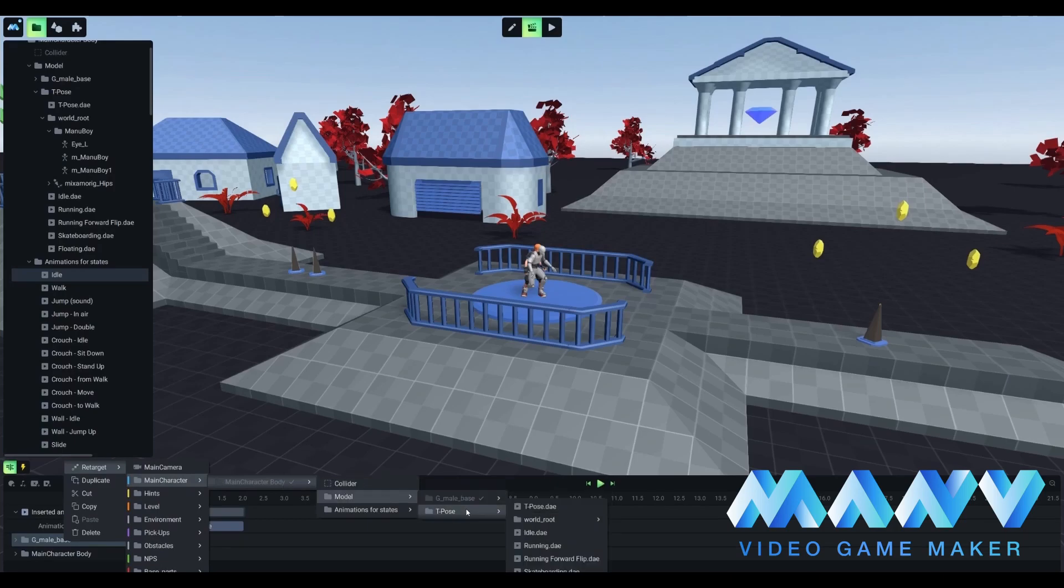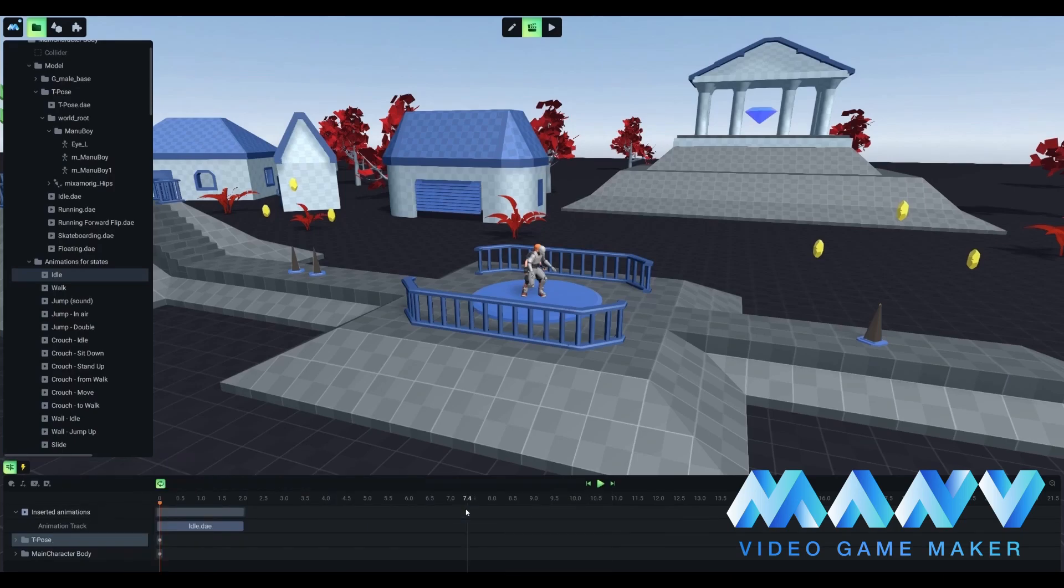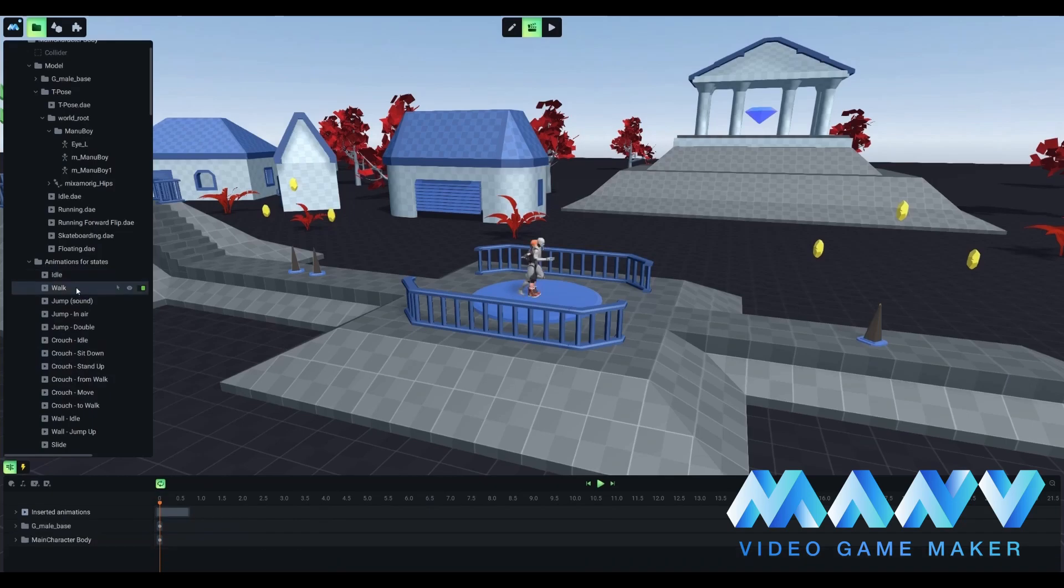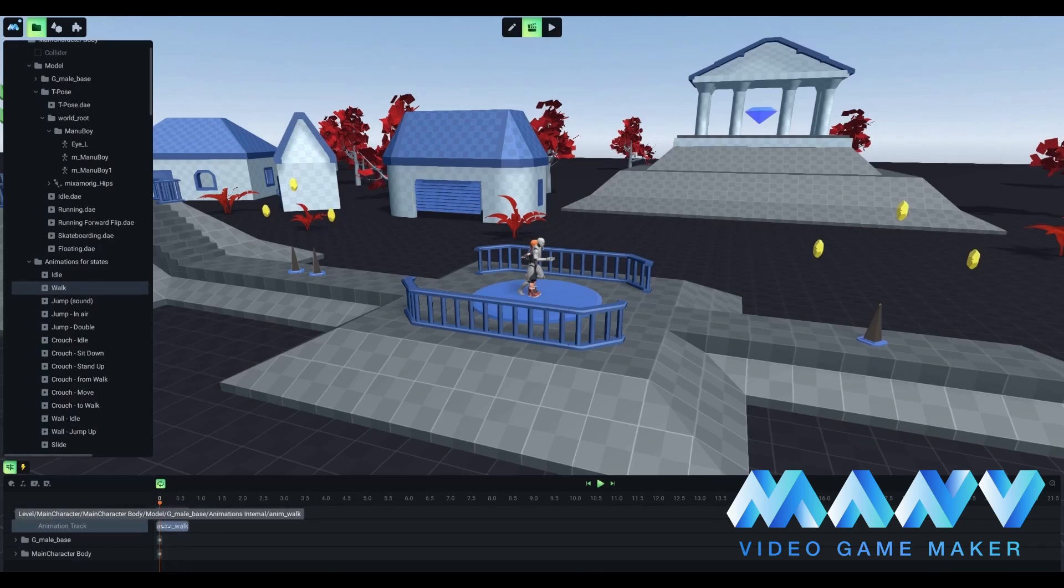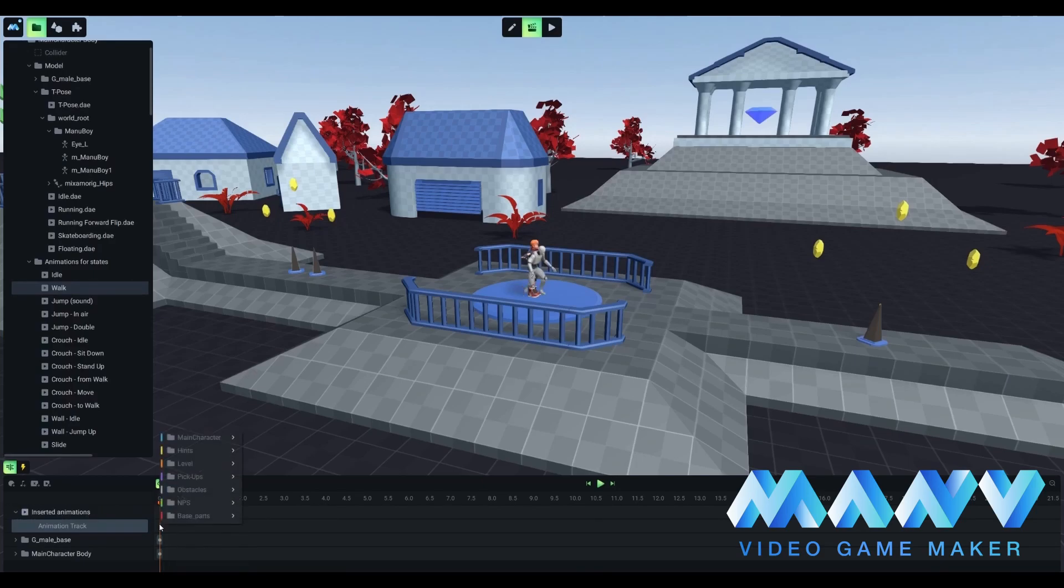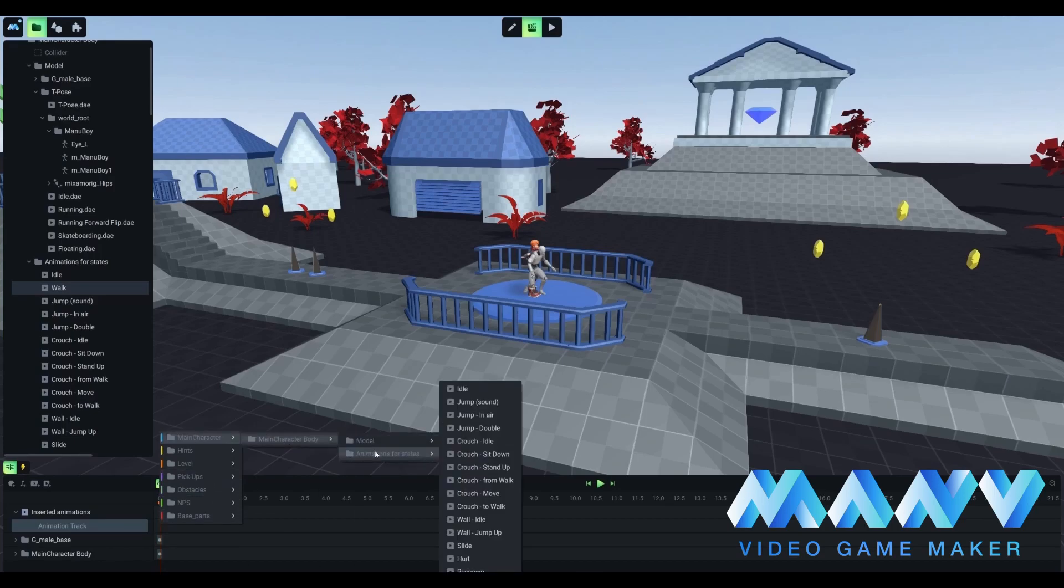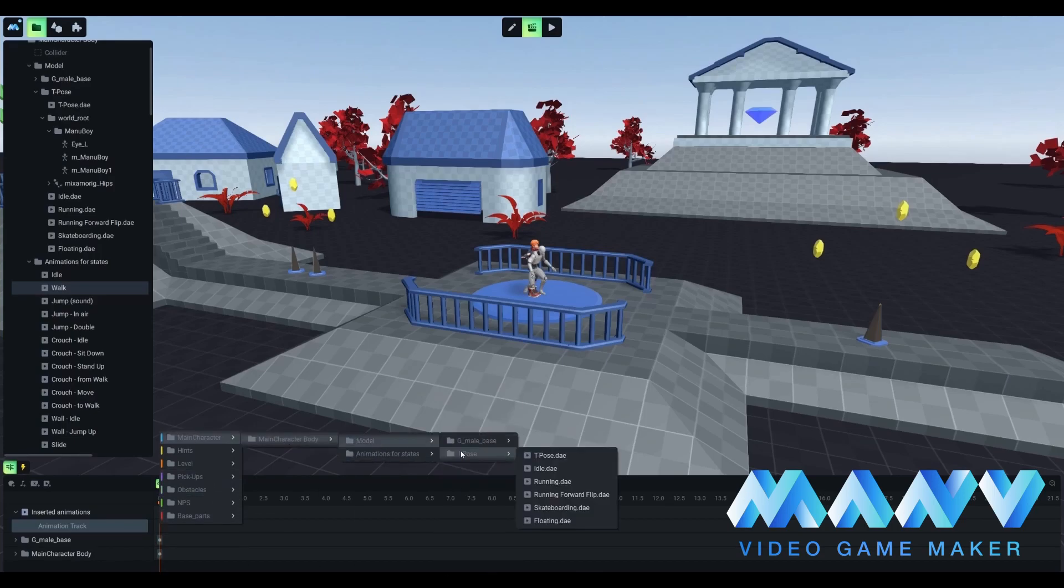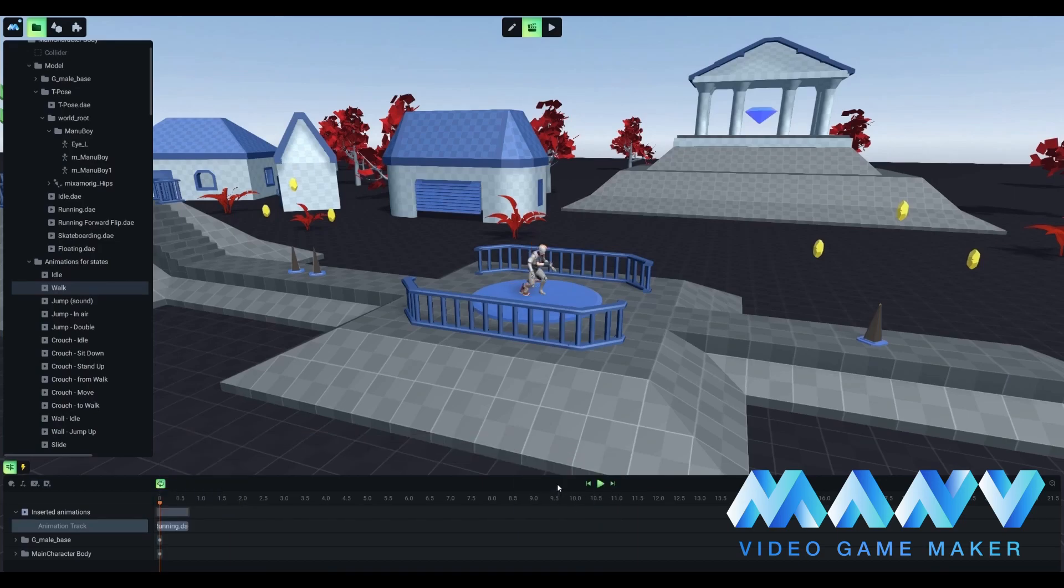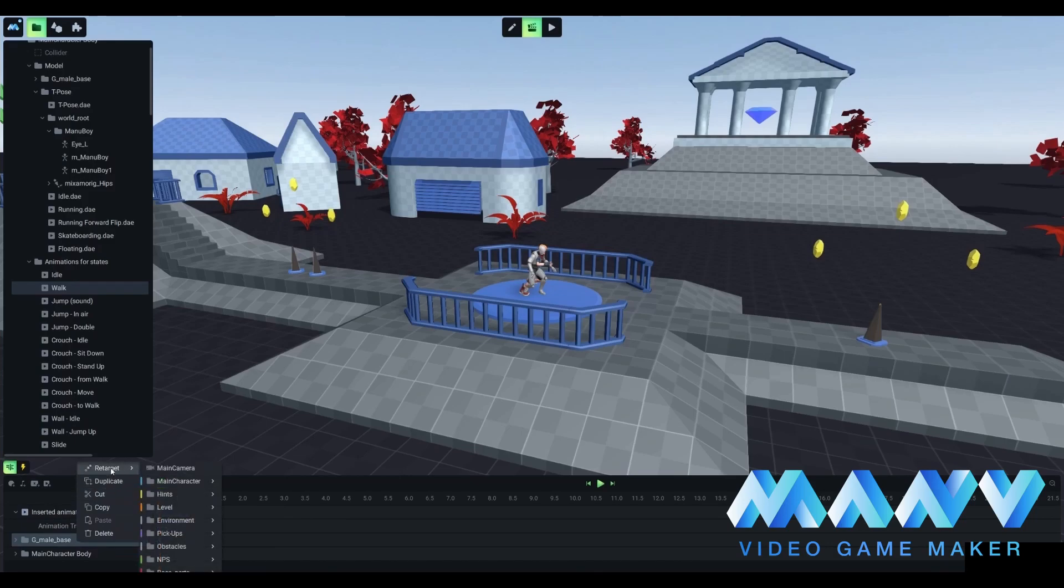That's why we need to click on the g_male_base attributed to the default character and pick the retarget command. This is basically how we teach our new character to do the same things as the default character. And that is why we still need g_male_base to be present in our files with all animations included. As for retarget, this option helps us to switch the specific action or animation from one source to another.